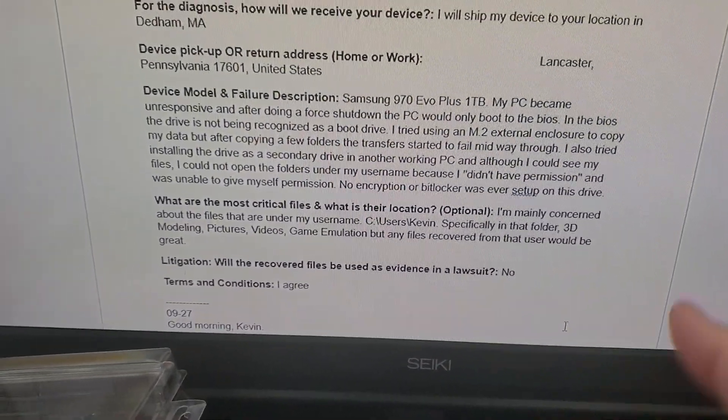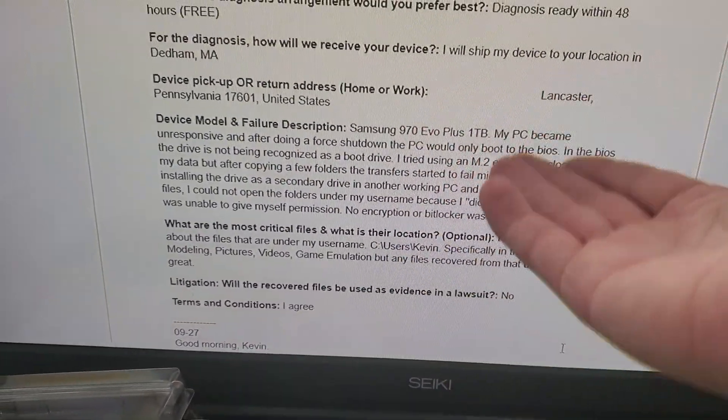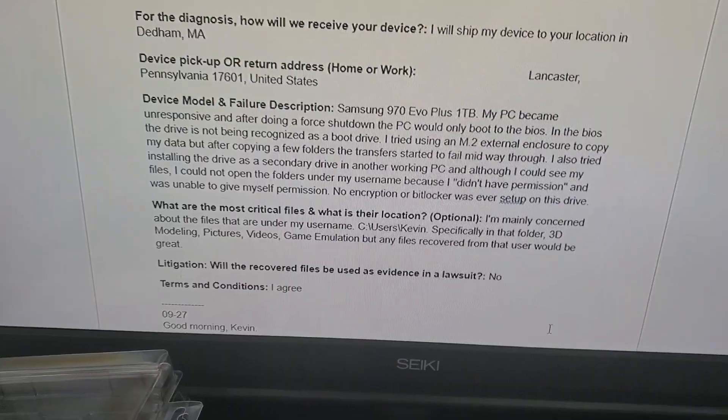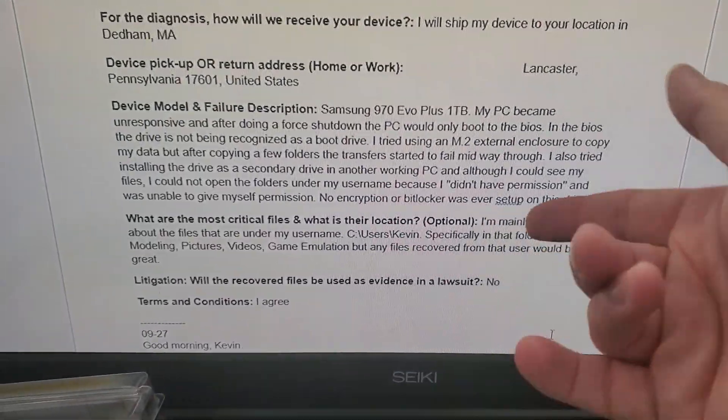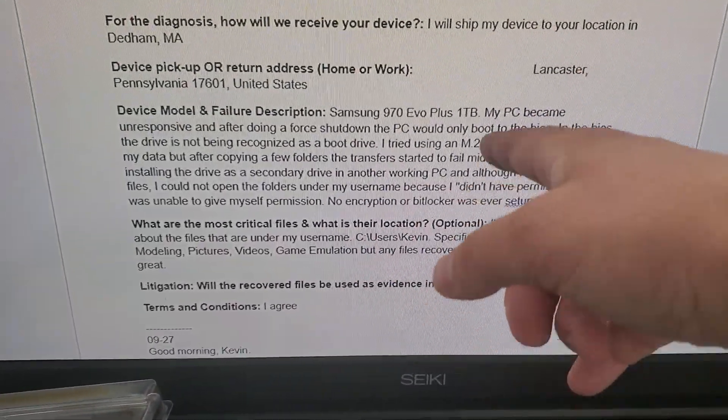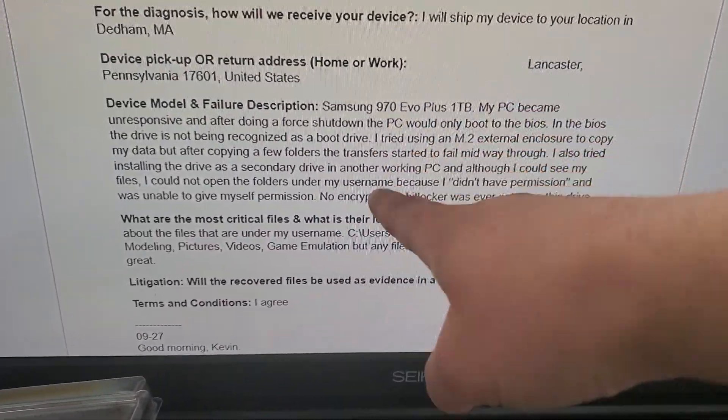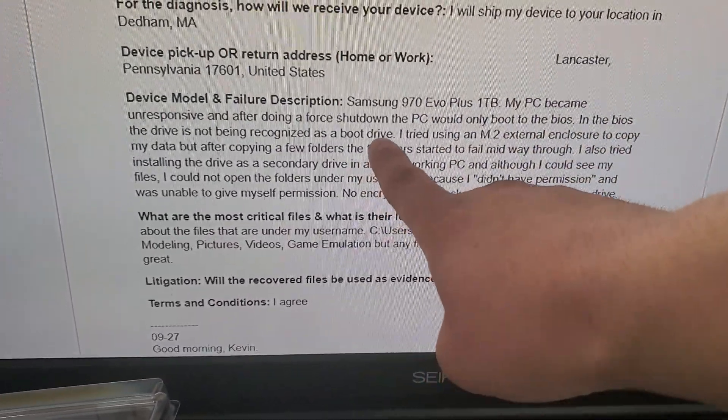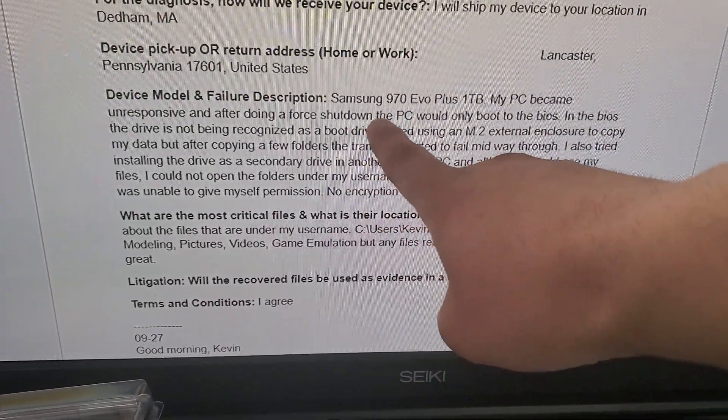They found us online through YouTube, just like we are doing this video right now. So they went to our website, they filled out the form, and this is what the customer is describing.